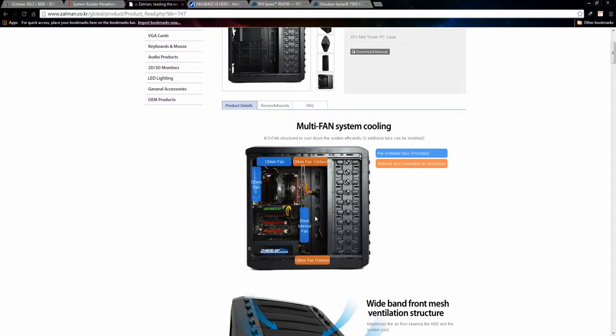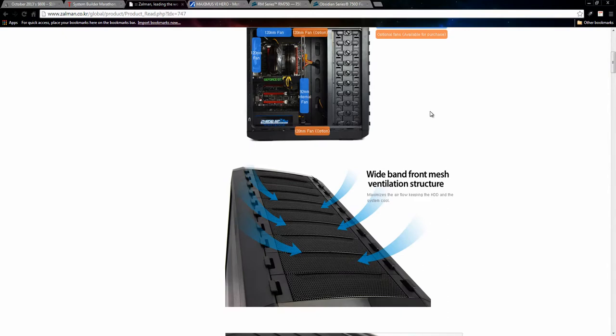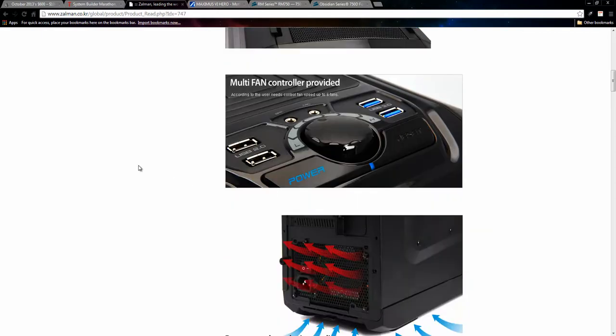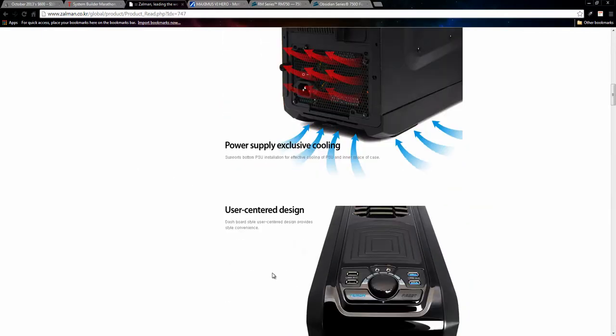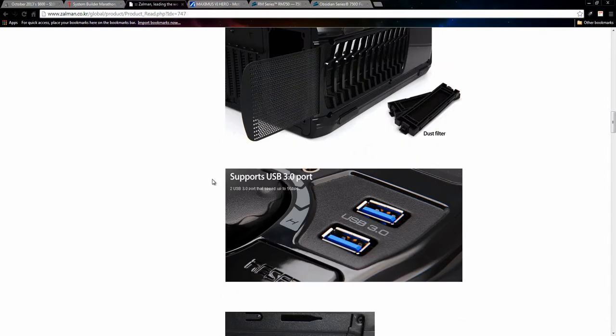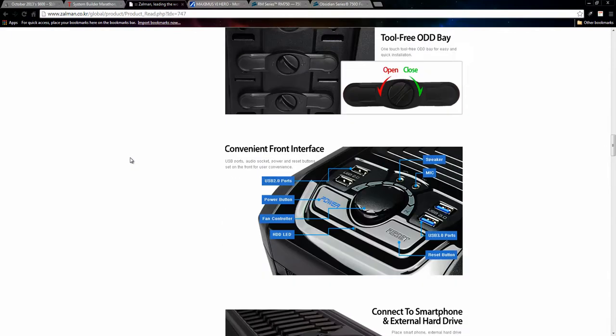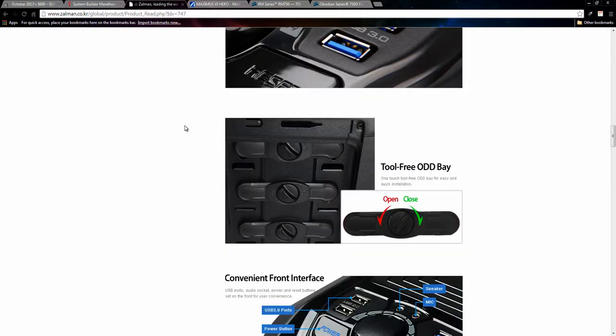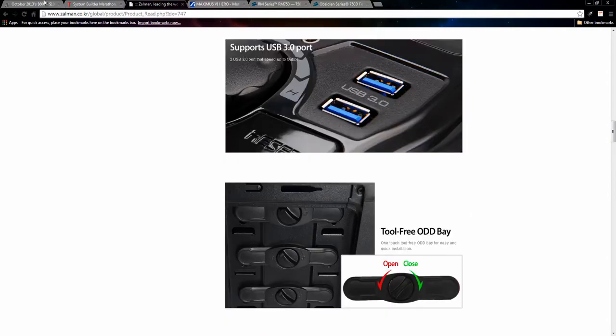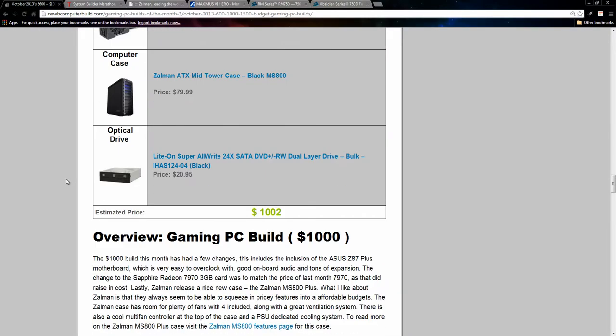But it has the option for two more if you like. And it also goes through, if you want to check out on their site, it goes through how the cooling capabilities. It also has the fan controller, which is kind of cool, and power supply exclusive cooling, et cetera. This dust block filter, which can keep it kind of clean inside. So, pretty good case for what, or pretty good for what you get for a $79 case. And I have a Zalman case myself, so I have no complaints at all.